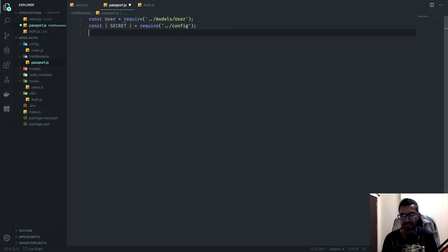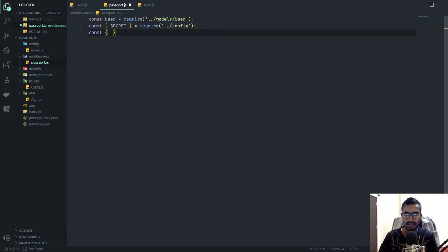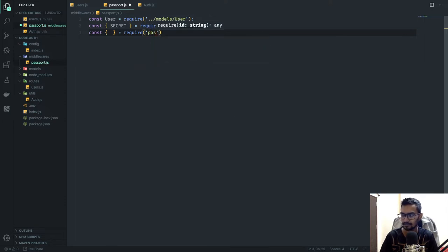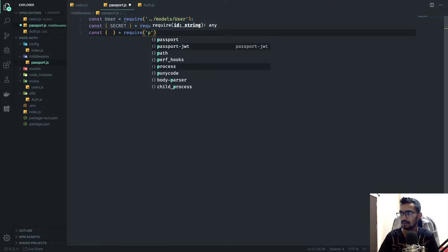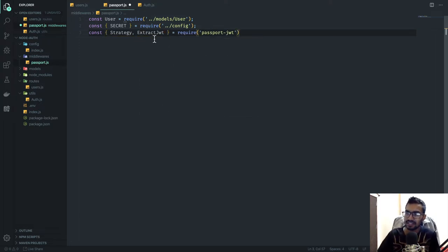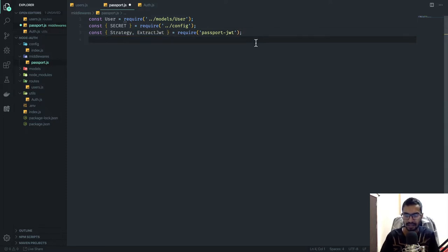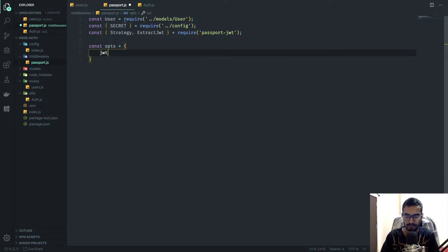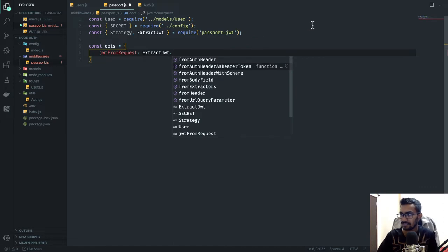Next, I need to bring in Strategy and ExtractJwt from the passport-jwt package. These are two modules that will extract the JWT from our request object. Then I'll create a const options object, and the first key is jwtFromRequest, which I'll set to ExtractJwt.fromAuthHeaderAsBearerToken().